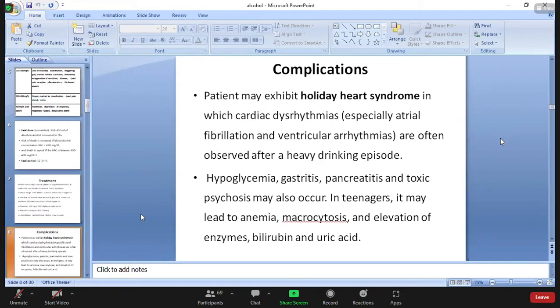Other complications include metabolic dysfunction, hypoglycemia, gastritis, pancreatitis, and toxic psychosis. There may also be anemia, microcytosis, and elevation of enzymes, bilirubin, and uric acid.